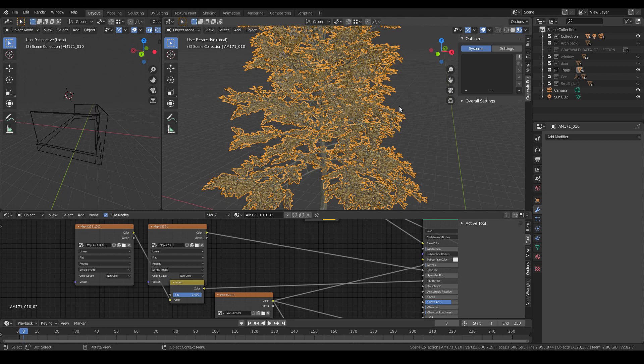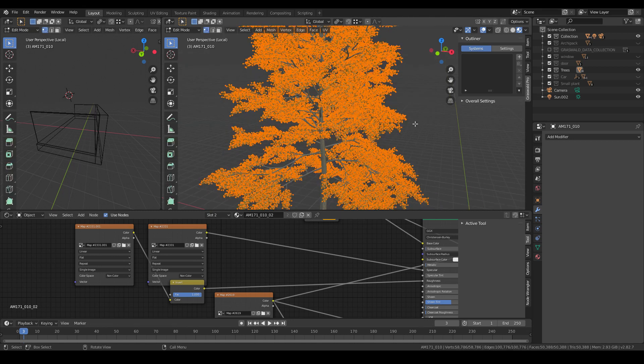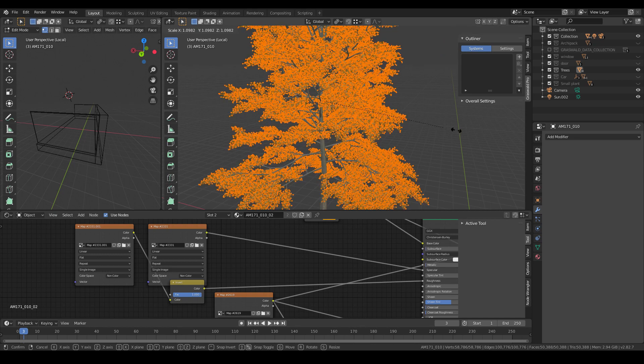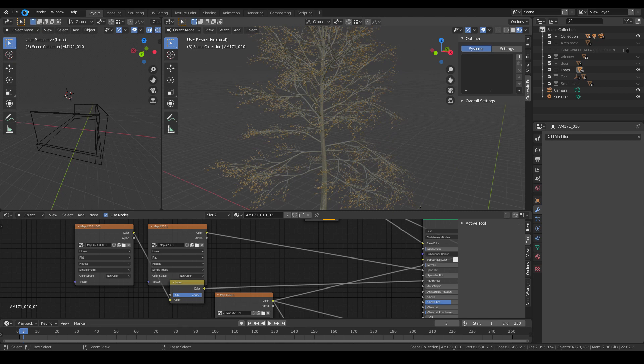When I imported this model I had to scale it up to fit the proportions, so the leaves became bigger than normal. To fix that I went into edit mode and scaled all the leaves down. This method results in the tree having fewer leaves, but since I wanted to create an autumn feel, less leaves is acceptable.